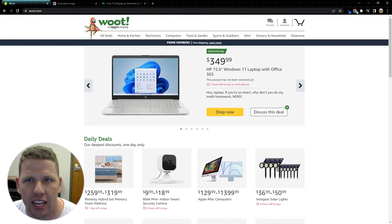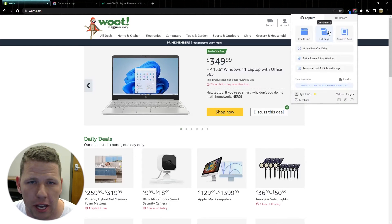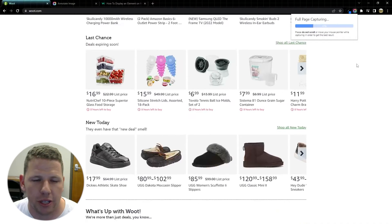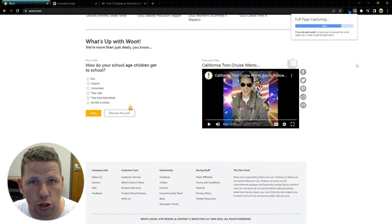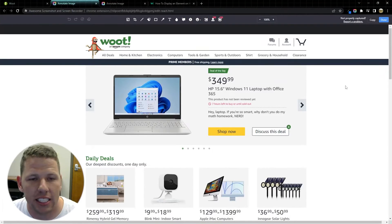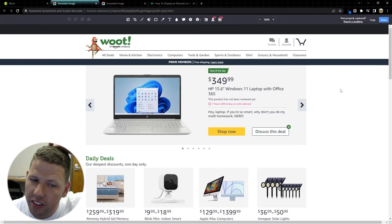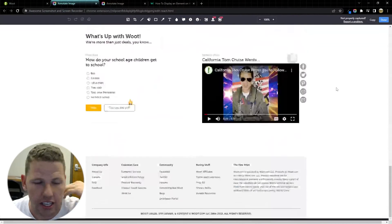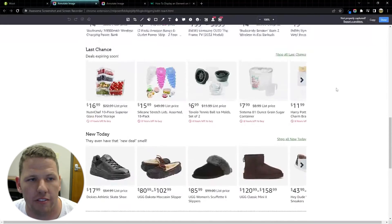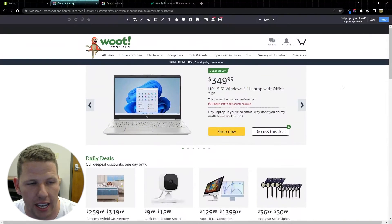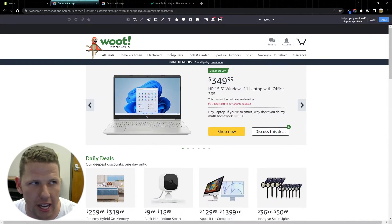The second way to create a screenshot is the full page. This is a really cool feature because it scrolls through the web page, scrolls down for me and takes a picture of the entire web page, even the stuff that's not visible. This is my screenshot that I'm looking at now and I have the full page.